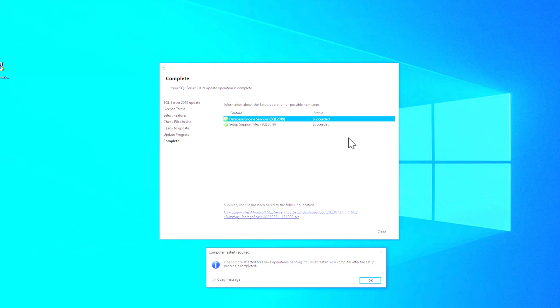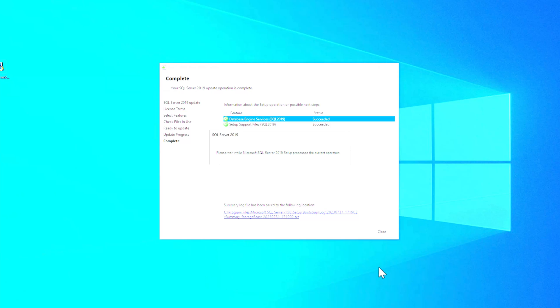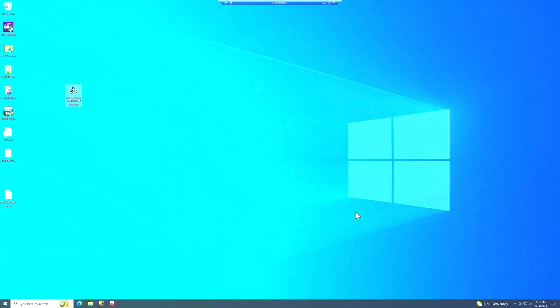And if it didn't work, if you had some sort of an error, this link right here would take you to the installation log. That's just a text file that you could take a look at and try to figure out what the problem was. So we'll just click okay on this and then we'll close the wizard.